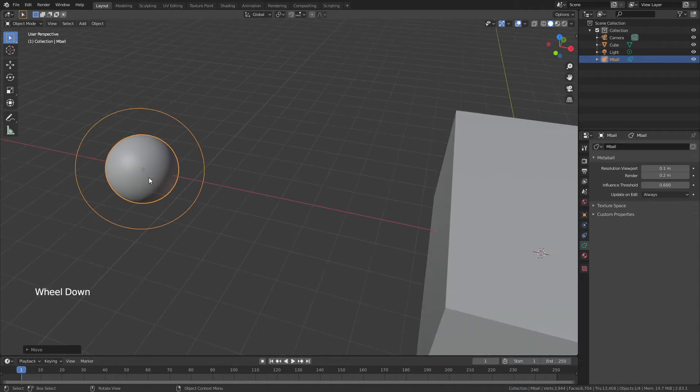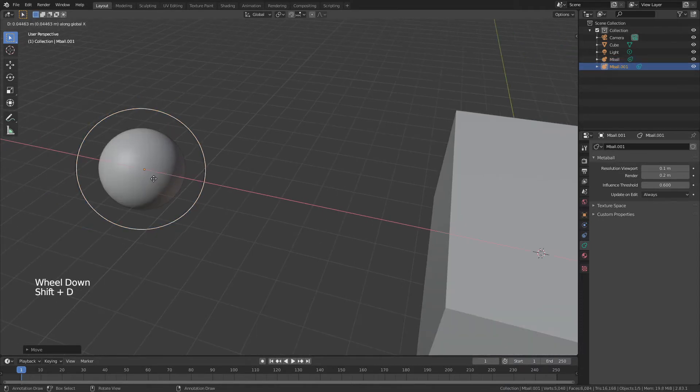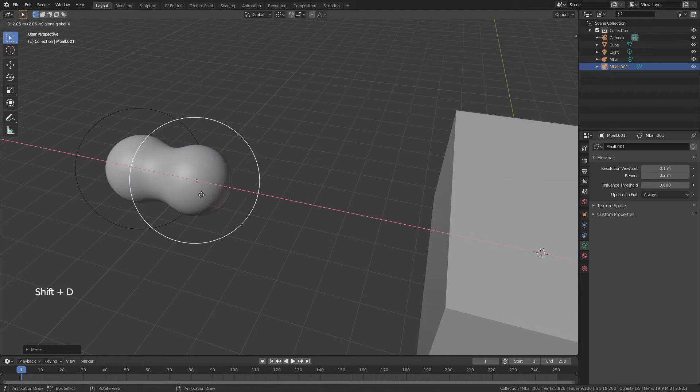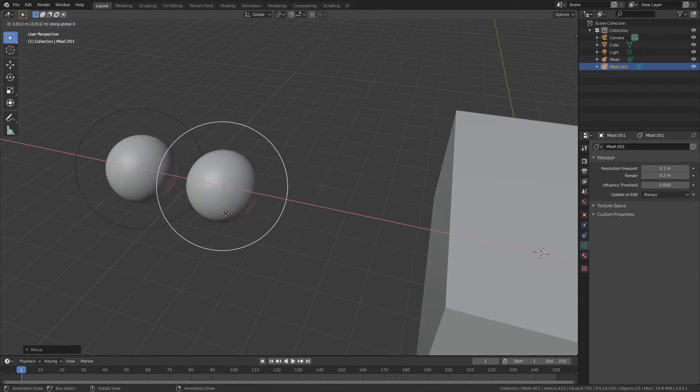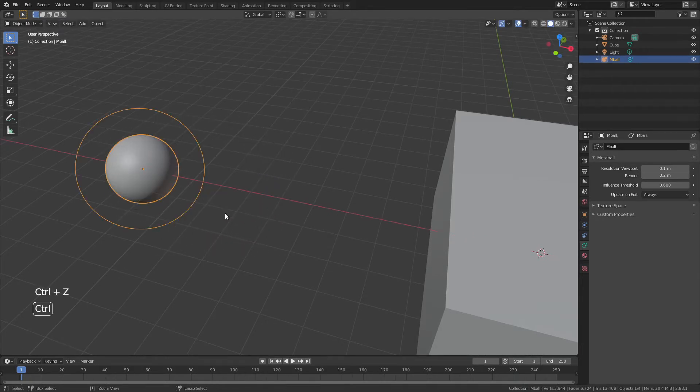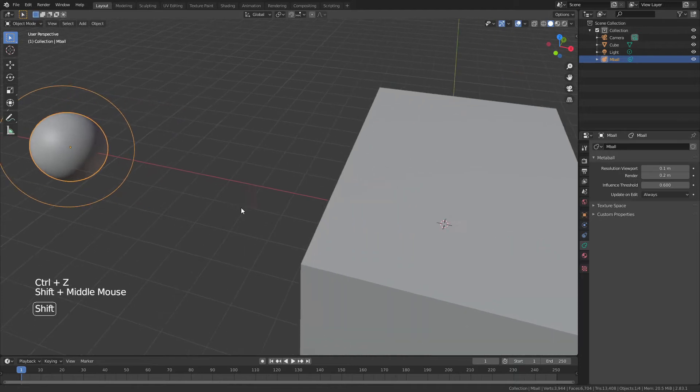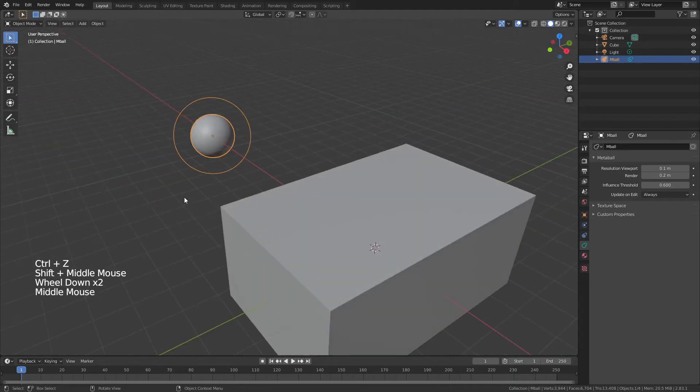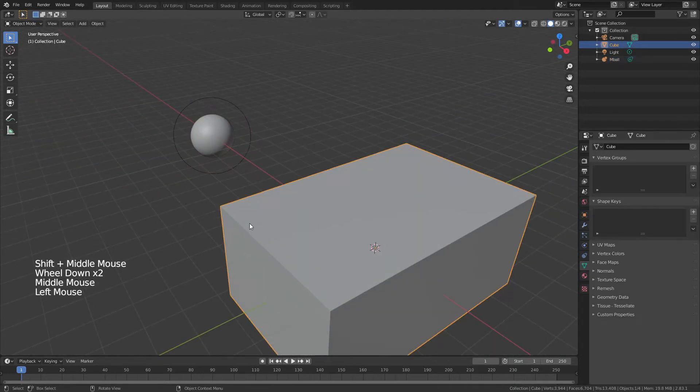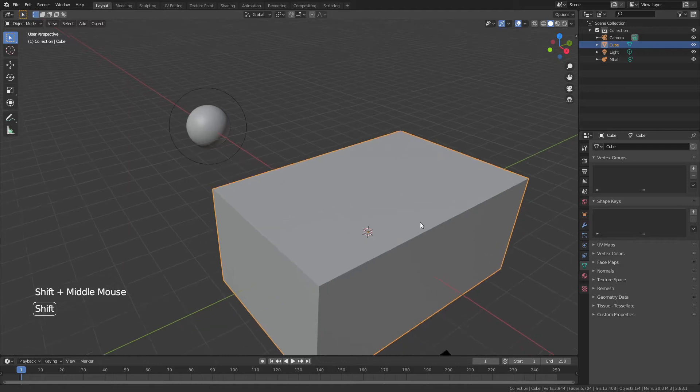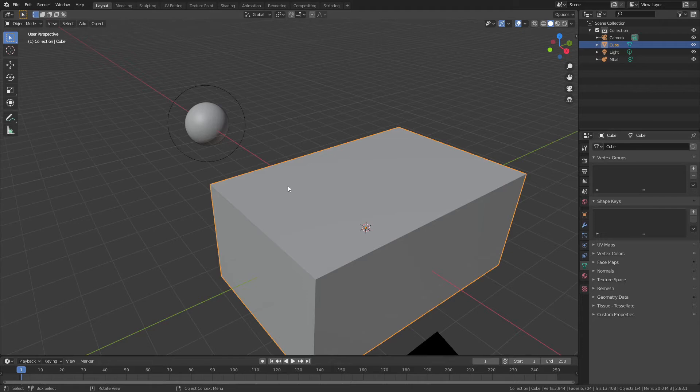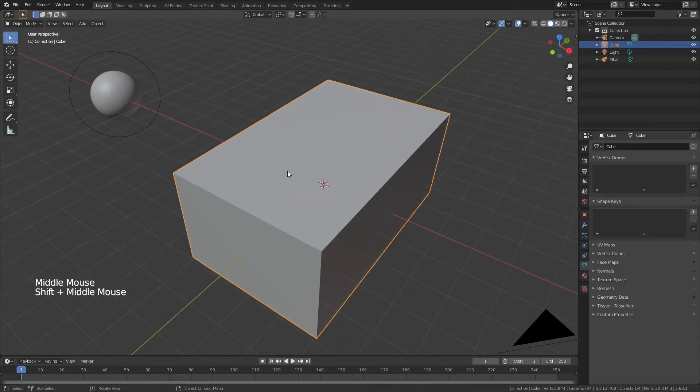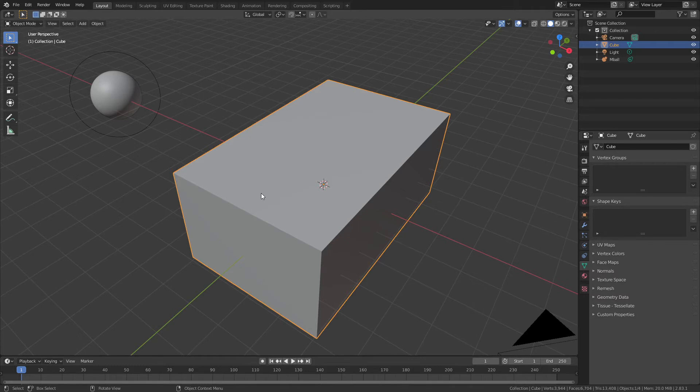Now, the funny thing about metaballs is if I were to duplicate this one and just move it over, you could see they do this interesting effect where they merge with each other when they're in close proximity. I don't actually want to do that right now, but that means that when I use this object as a particle system with these metaballs, it's going to merge them into close proximity wherever they are connected to one another.